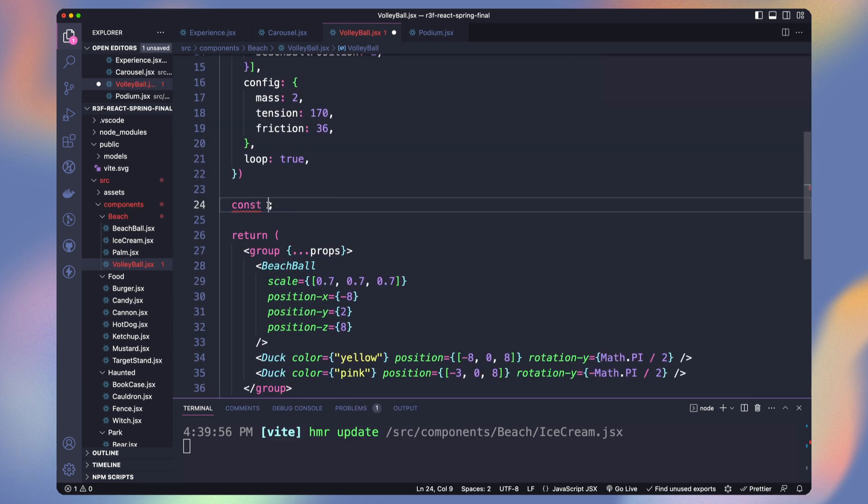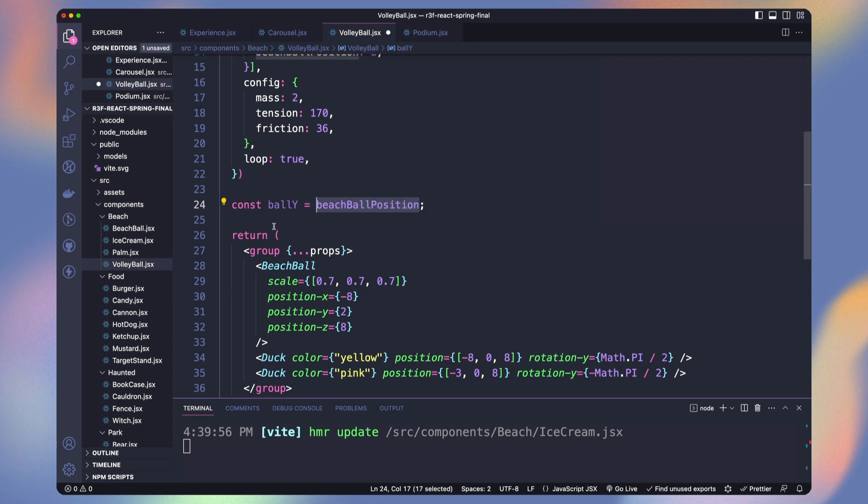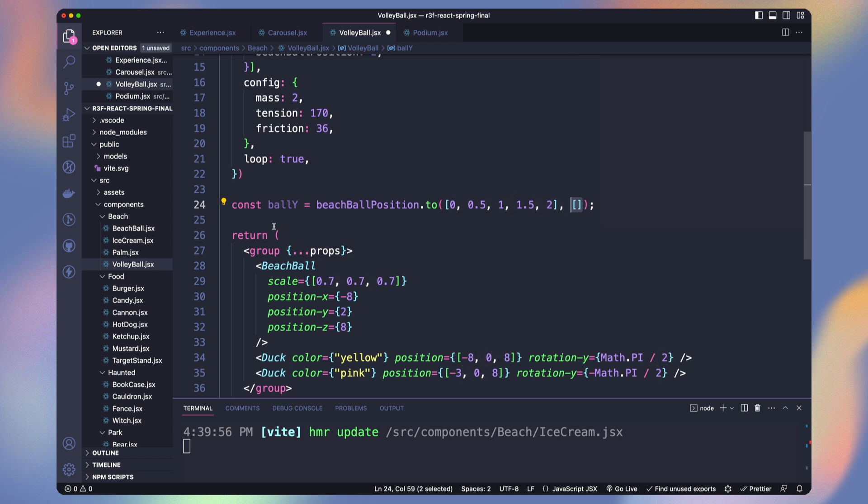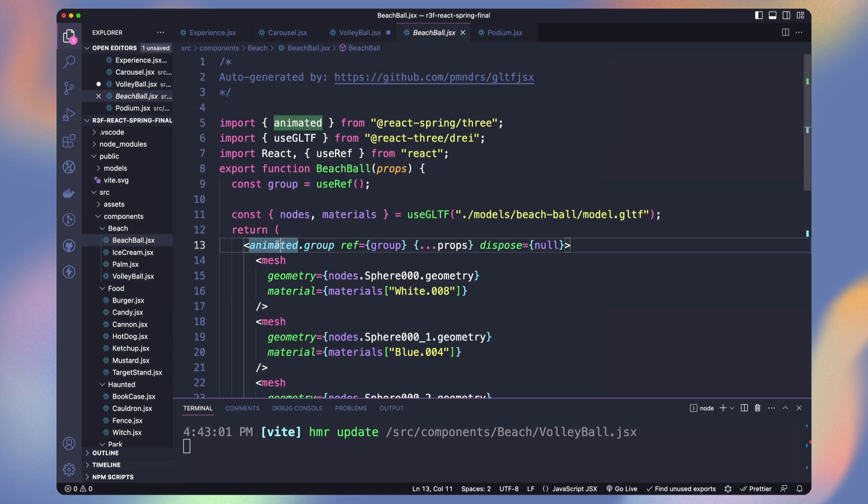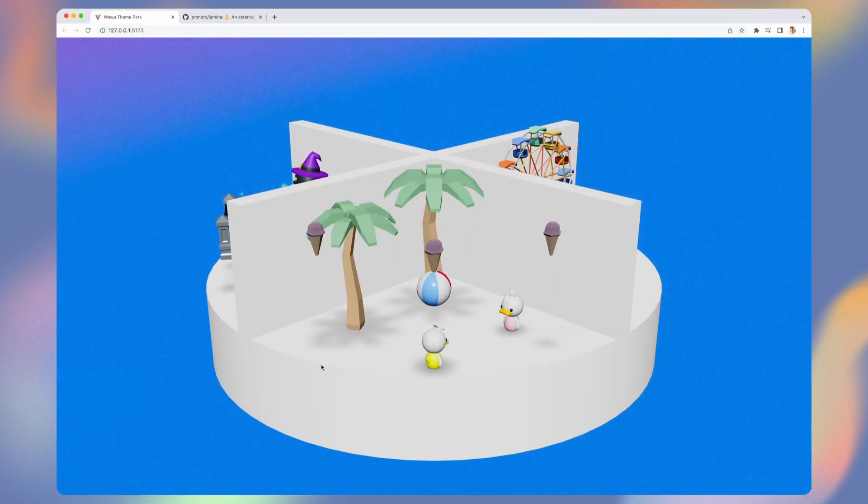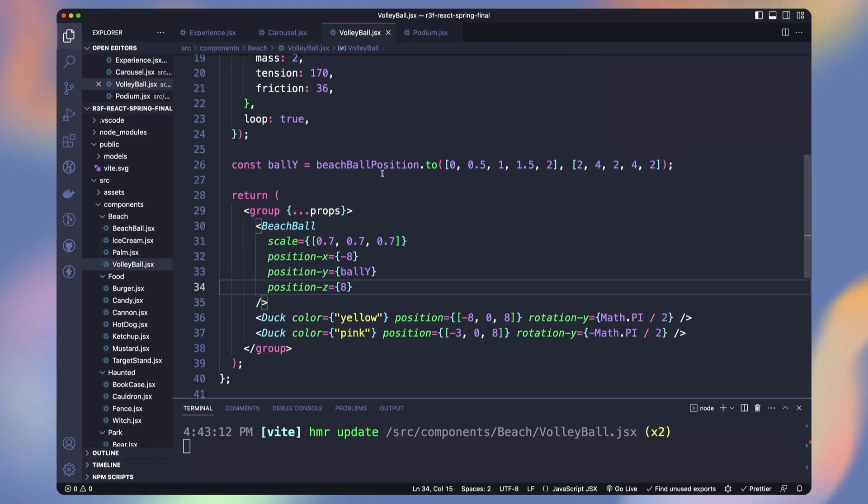So now let's define our ball y position. We use the to method on our beach ball position spring value. The first parameter is an array of the spring values we want to cover. So between 0 and 2. And as our ball go back and forth we want to animate every 0.5 value. It will go from 2 to 4 to 2 forward and 4 to 2 backwards. Now you can see in one cycle it bounces twice.